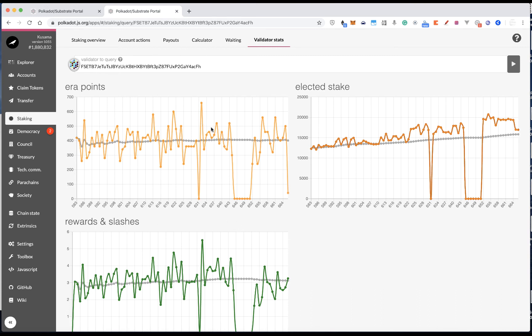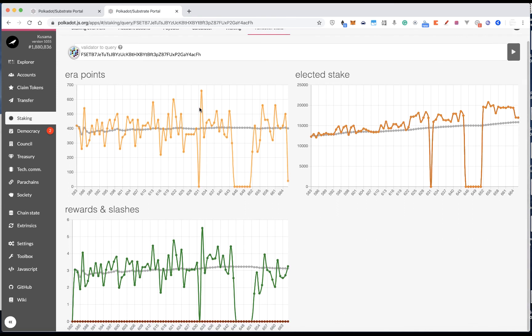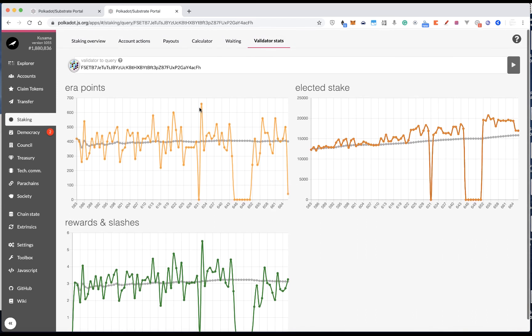So, take this example, we can see these validators sometimes get 0 points, sometimes get very high over 600. So, if it is fluctuation too much, then probably a warning signal to you. So, you should be careful whether you want to nominate or not.